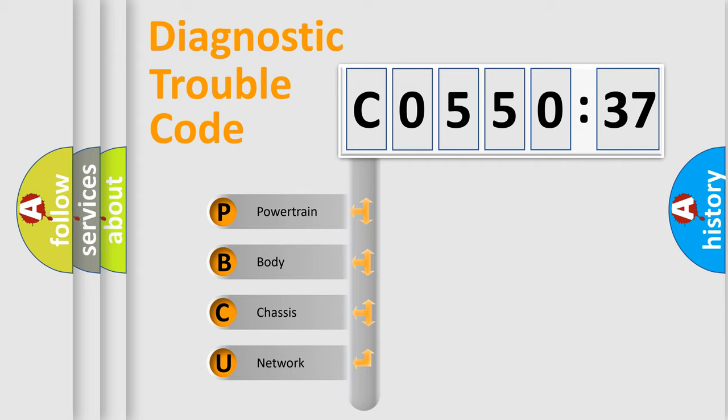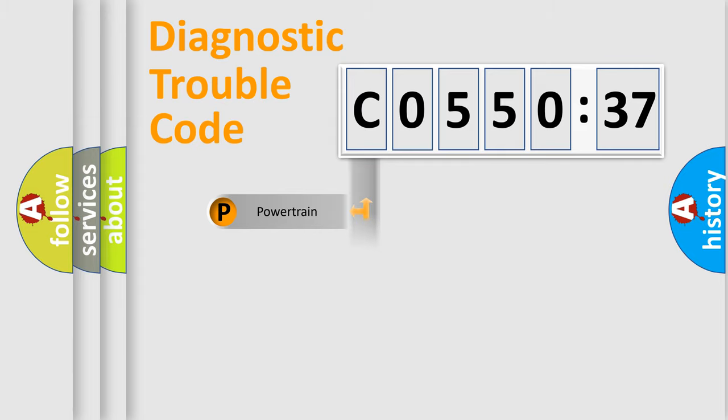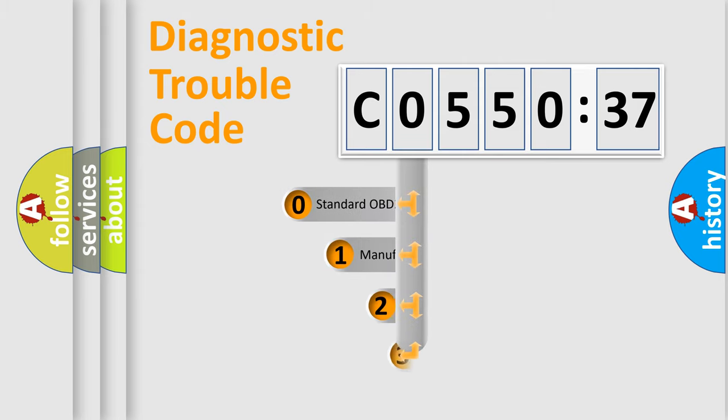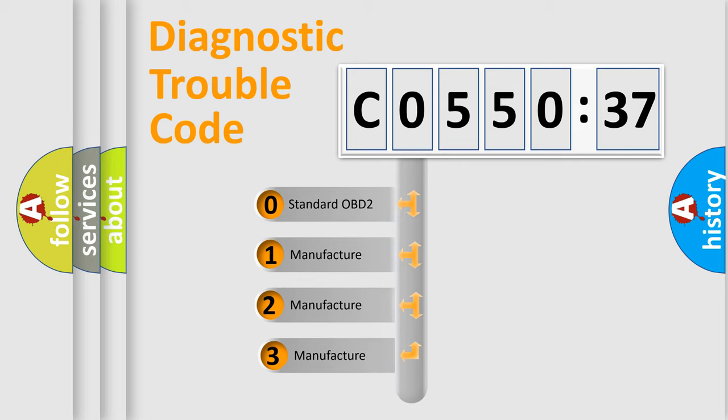We divide the electric system of automobile into four basic units: Powertrain, Body, Chassis, and Network. This distribution is defined in the first character code.